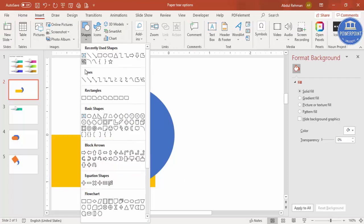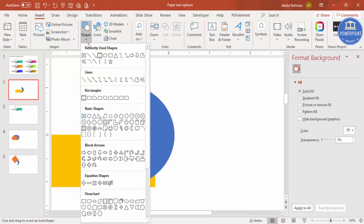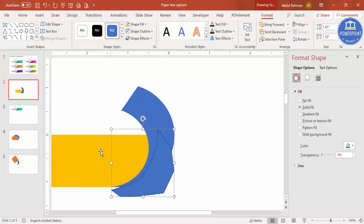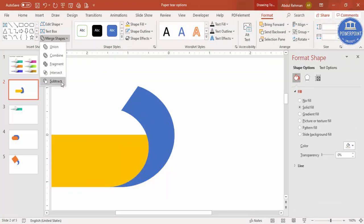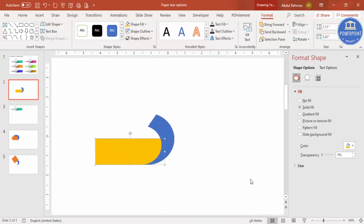Go to Insert > Shapes and select the freeform shape. Use the freeform shape to trace just the area you want to cut. Then select this shape, hold Shift, select the freeform shape, go to Merge Shapes and choose Subtract — that area gets removed.